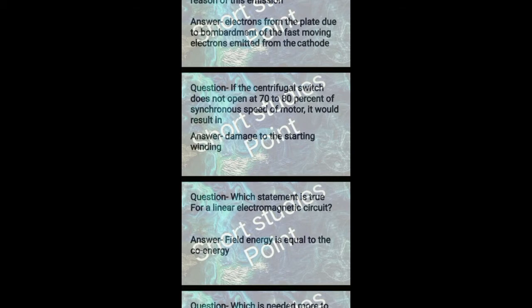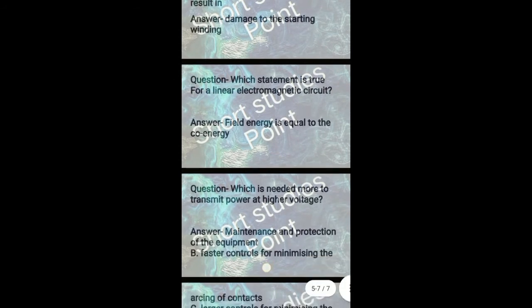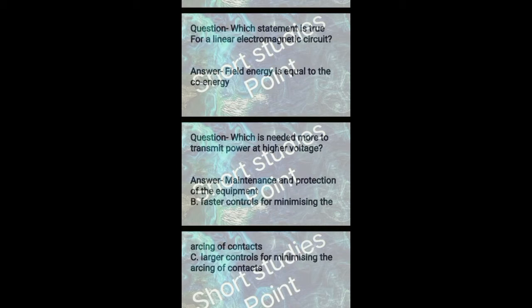Next question: Which statement is true for a linear electromagnetic circuit? Answer: Field energy is equal to the co-energy. Next question: Which is needed more to transmit power at higher voltage? Answer: Maintenance and protection of the equipment and faster controls for minimizing the arcing of contacts.